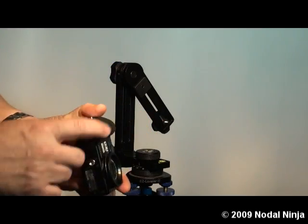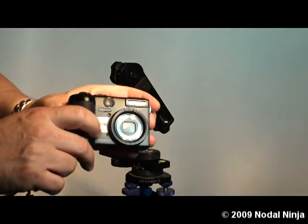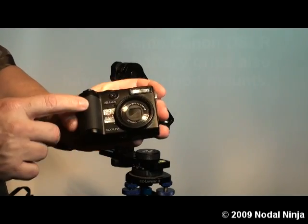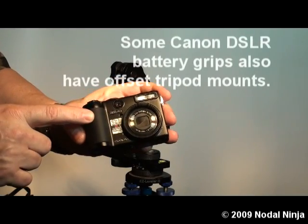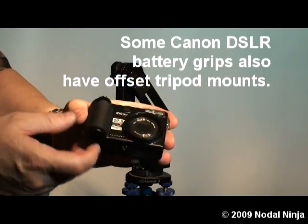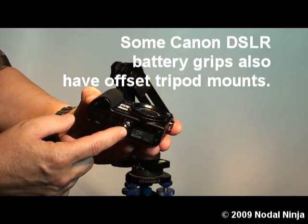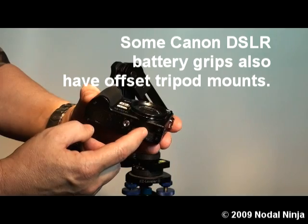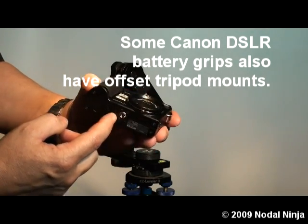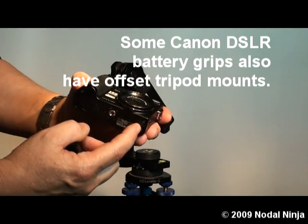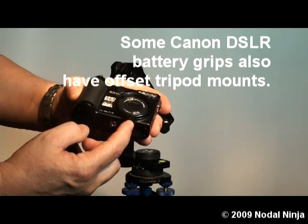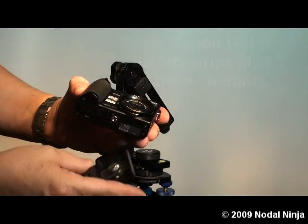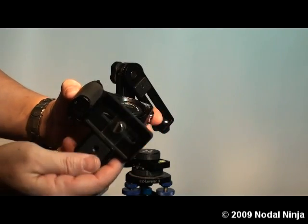Many cameras, a lot of point and shoot cameras like this Nikon P5100, the tripod mount is actually offset from the center of the lens. We need to compensate for this offset and we do that with the use of a T adapter.